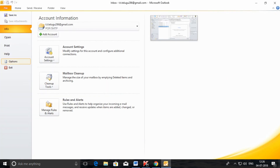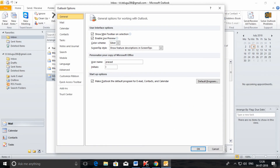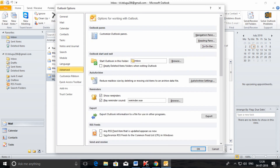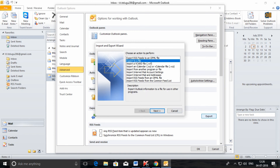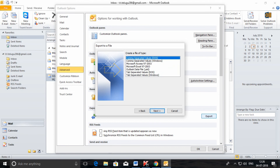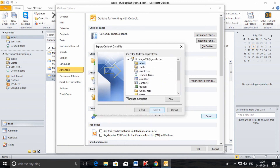Go to File, click on Options, then select Advanced. In Advanced you can find Export — click on Export. Select 'Export to a file' and click Next. Here you need to select Outlook Data File — this is very important. Click Next.